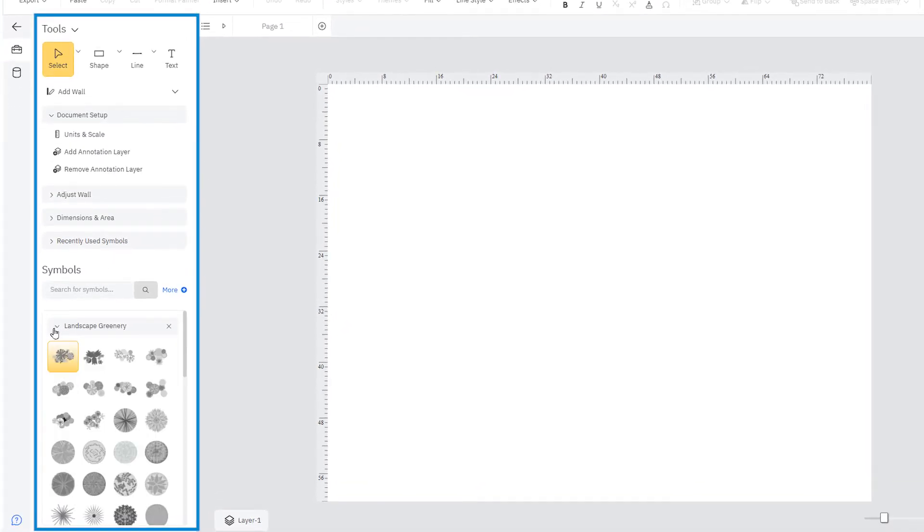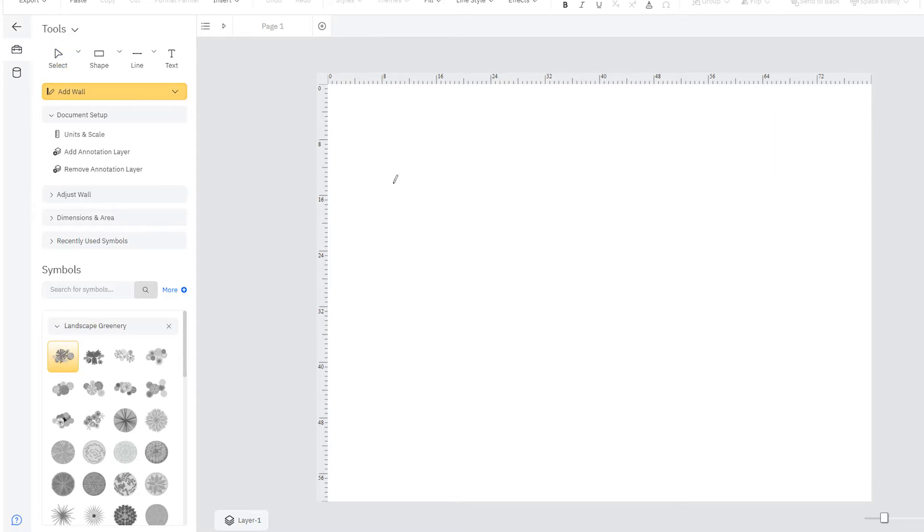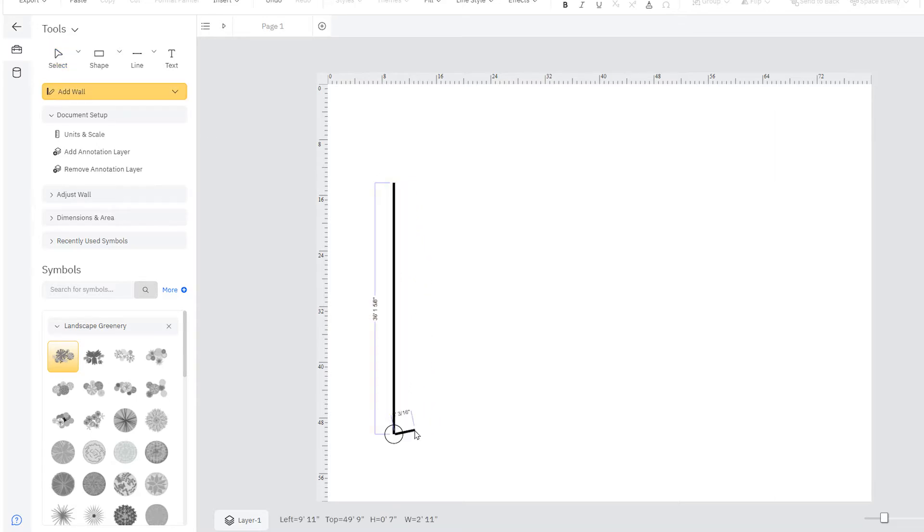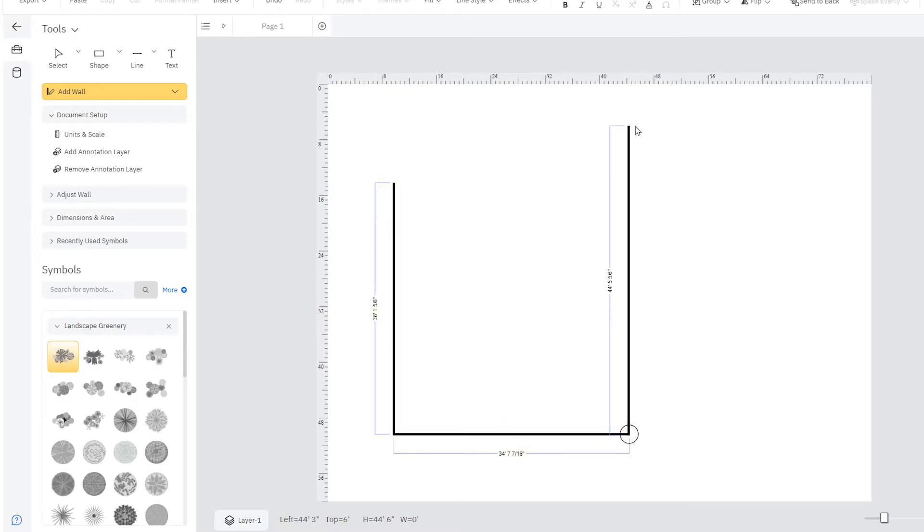To begin creating a boundary, click on the Add Wall tool and click once in your work area and again to the length that you desire. Continue adding more boundary lines to define your working space.